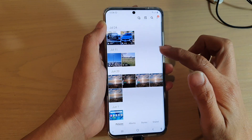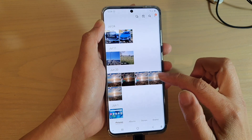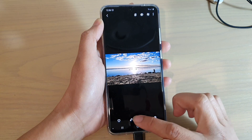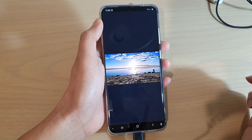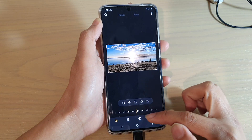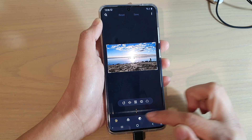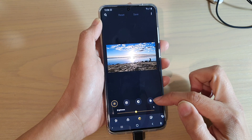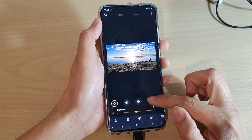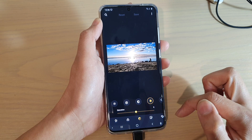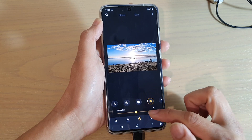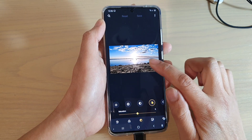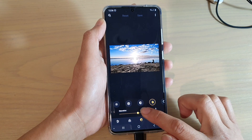In the Gallery app, select a photo that you would like to change. Then we're going to tap on the Edit button, and next we're going to tap on the Tone button, then tap on the Saturation button.